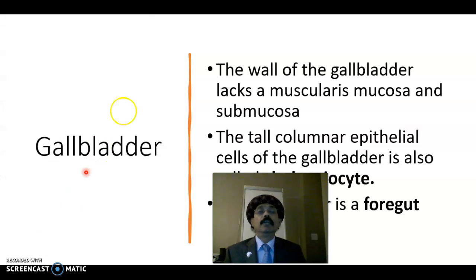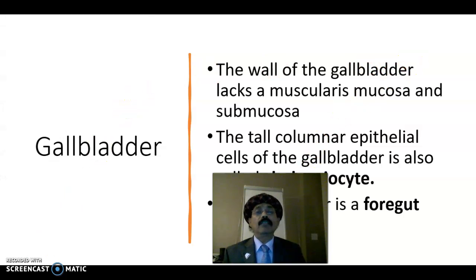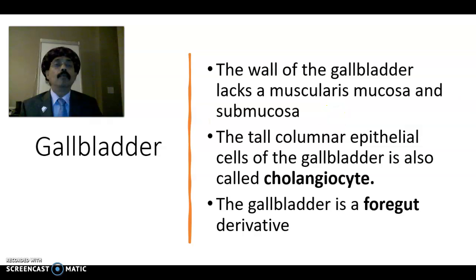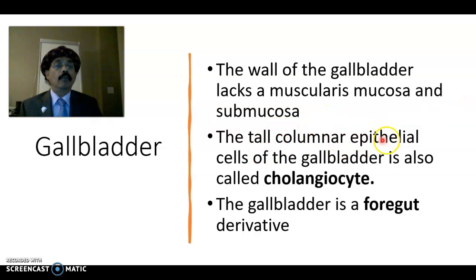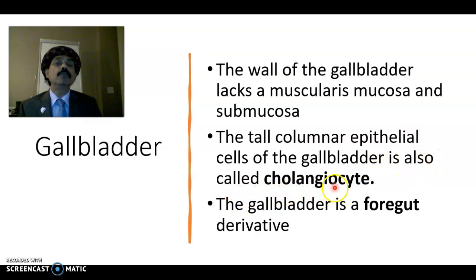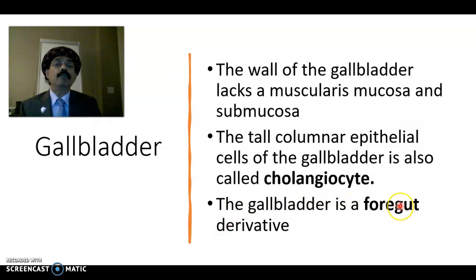The wall of the gallbladder lacks muscularis mucosa and submucosa. The tall columnar epithelial cells of the gallbladder are also called cholangiocytes. The gallbladder is a foregut derivative.